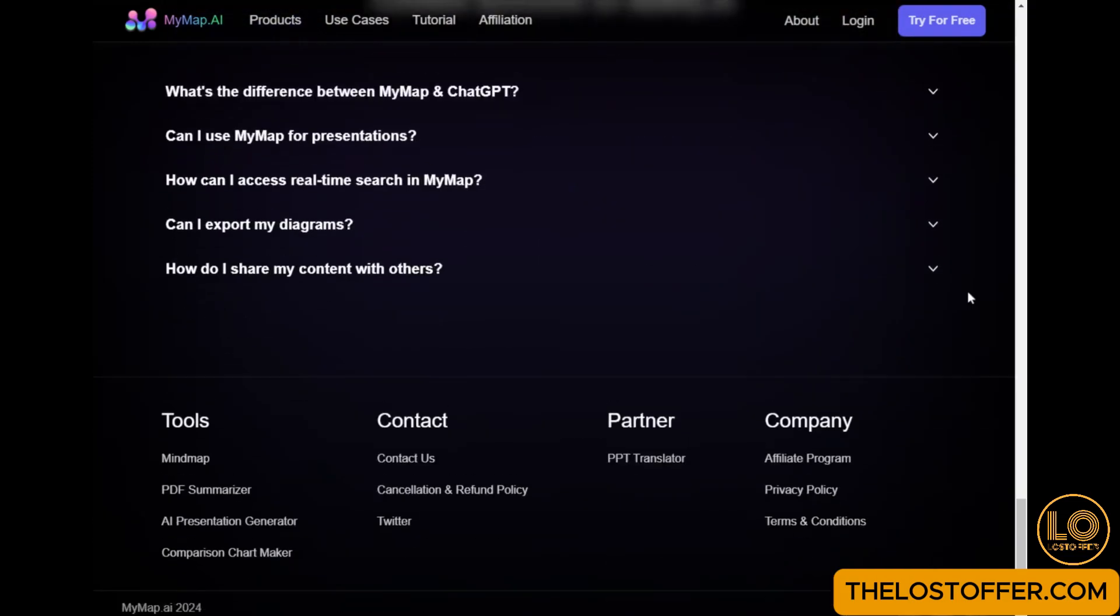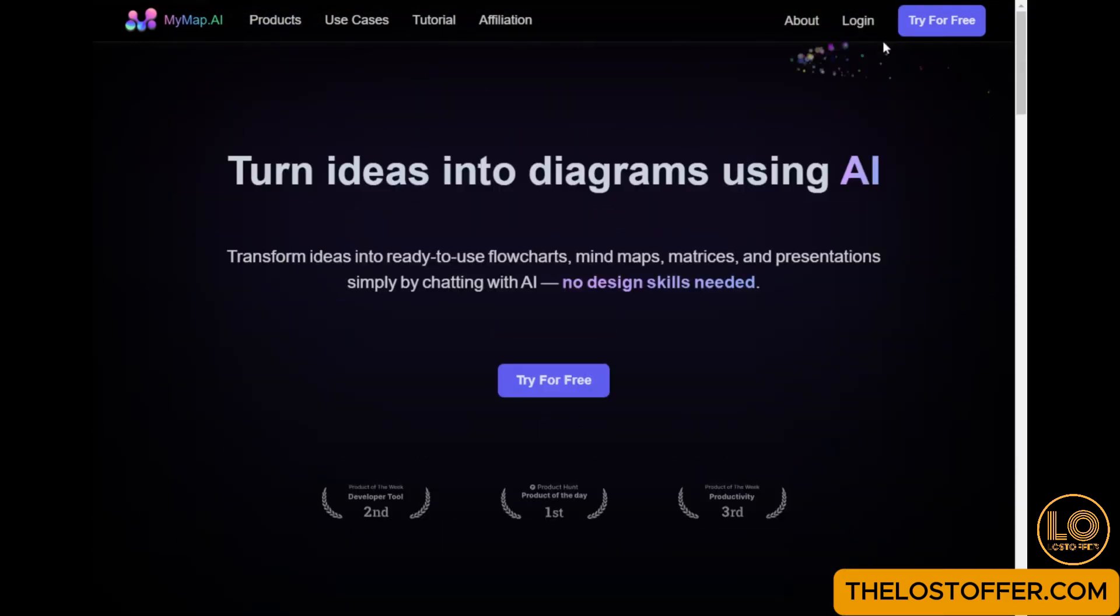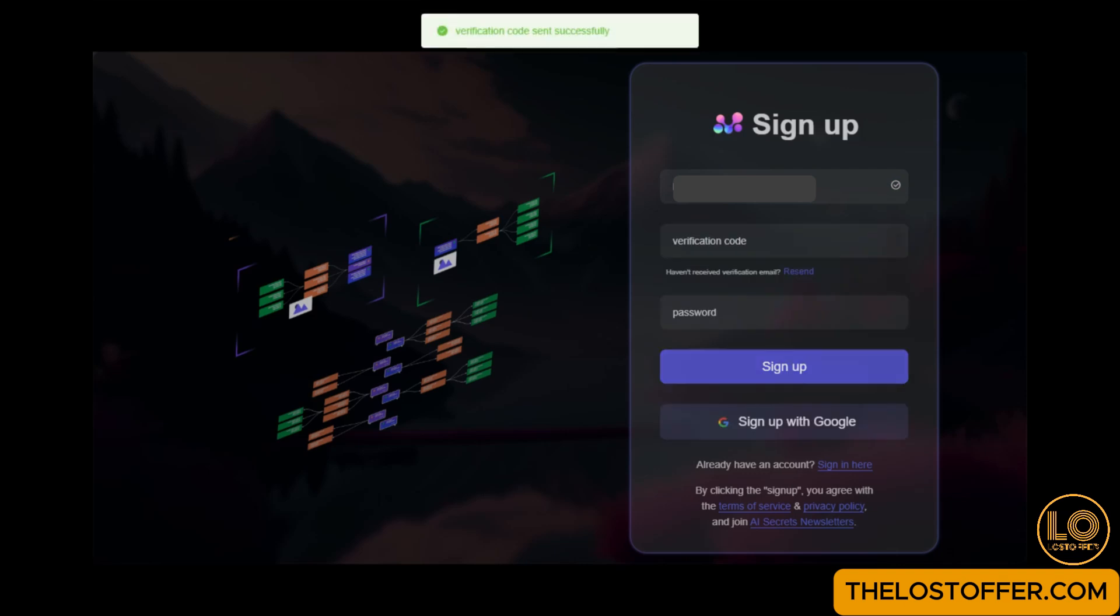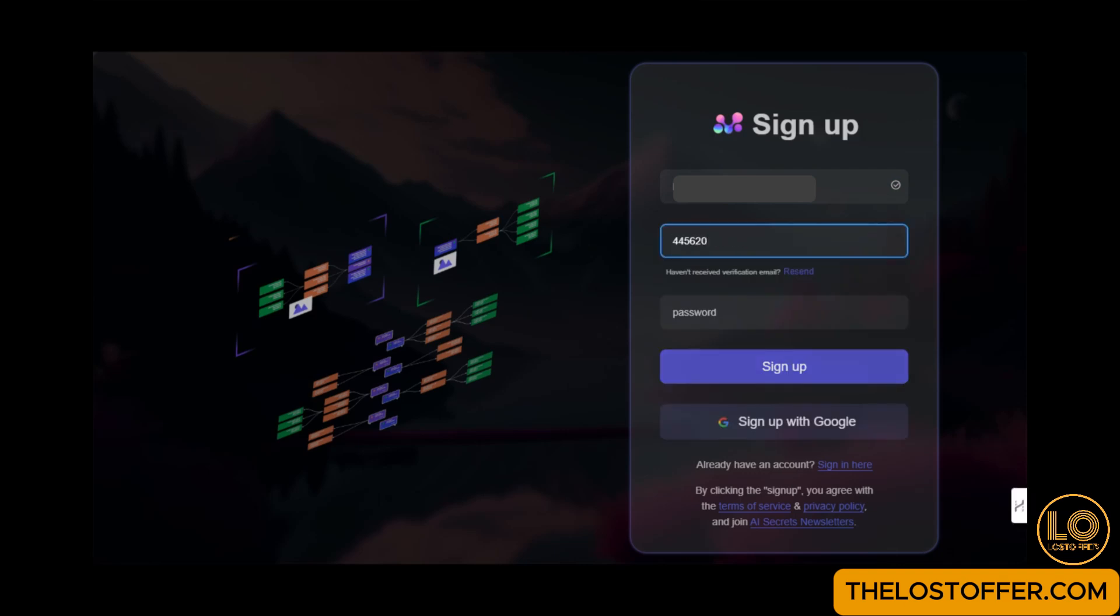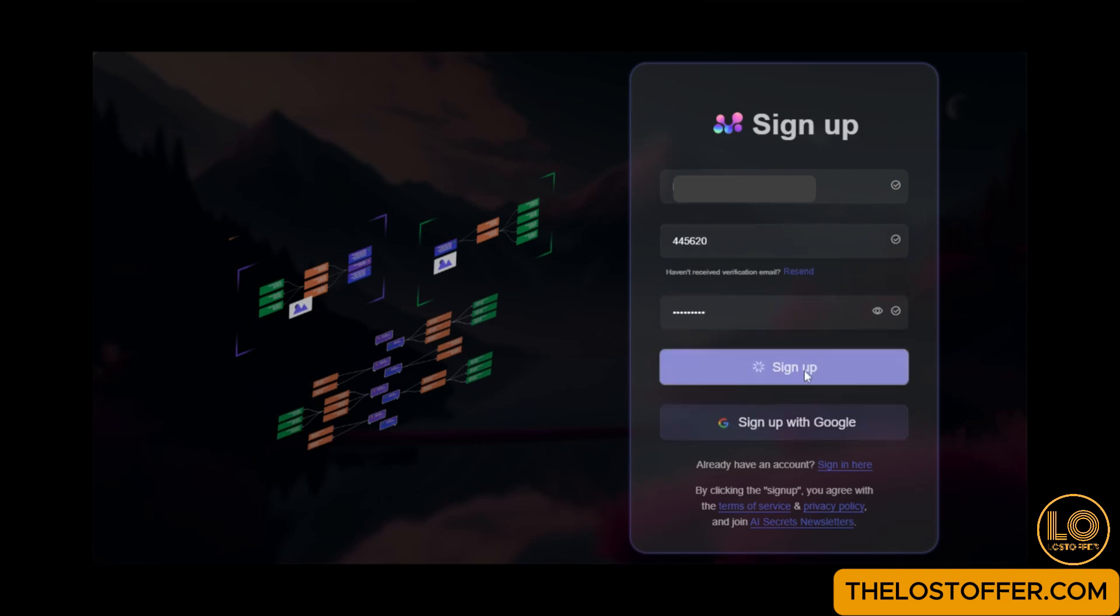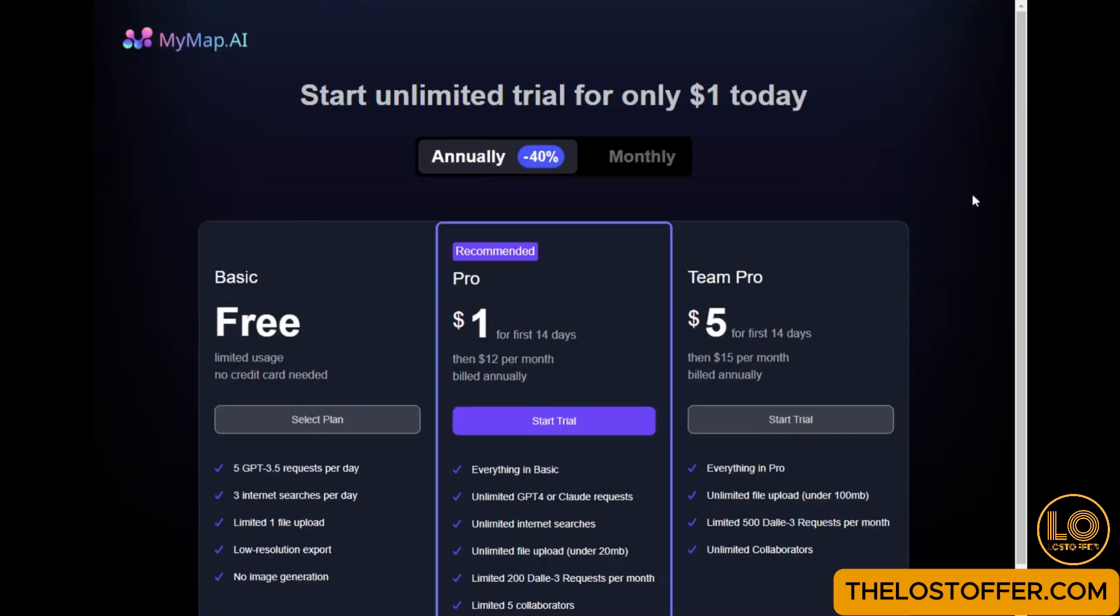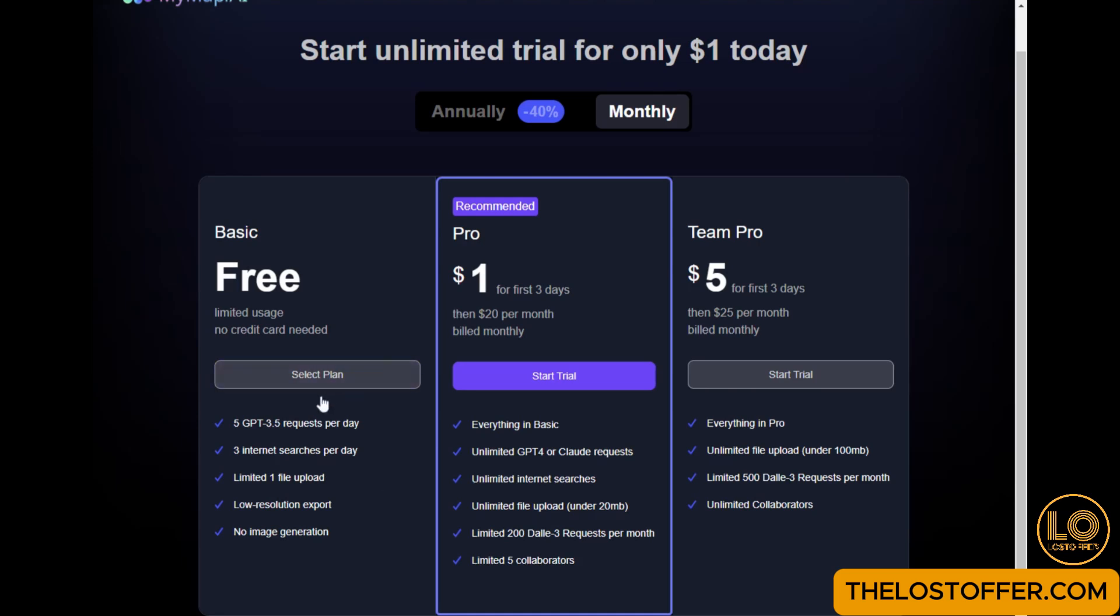Step 1: Sign up and log in. First, let's sign up and log in. Visit MyMap.ai, select your plan, and feel free to start with the free plan to explore all the features.